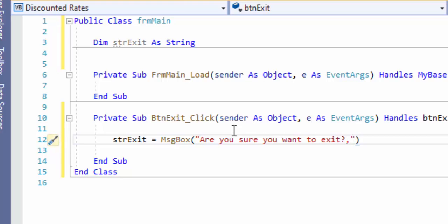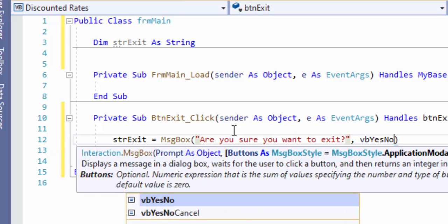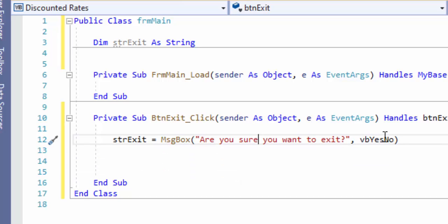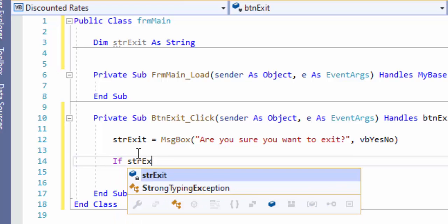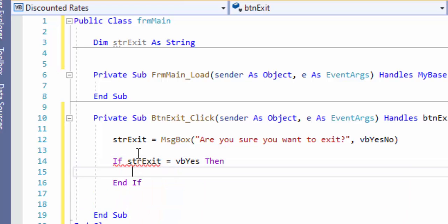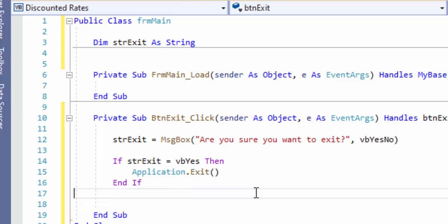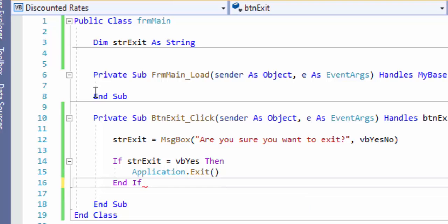Ask the user if they're sure they want to exit, and give them the Yes/No options. If they hit Yes, it gets stored in strExit; if they hit No, it also gets stored in strExit — we've recorded their response. Then: If strExit equals VbsYes, shut down the application using Application.Exit. If they hit No, the program keeps running, and since we don't need to code anything for No, we leave it. Press Ctrl+S to save — the code turns green when saved, yellow when unsaved.